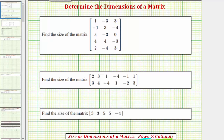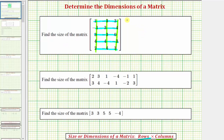Looking at this first example, notice how there are one, two, three, four, five rows and one, two, three columns. Which means the size of this matrix is five by three. Where we can see the dimensions are five by three — the five indicates there are five rows and the three indicates there are three columns.